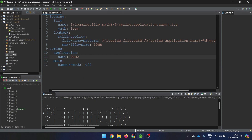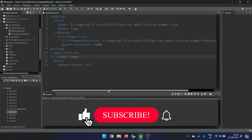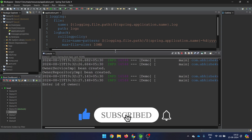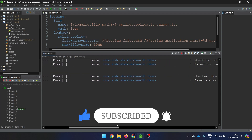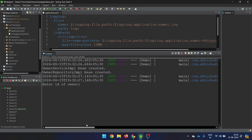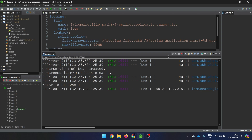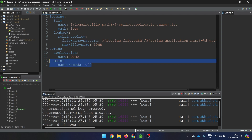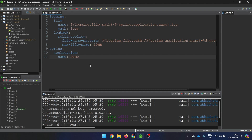Now if I restart the application, you see there is no banner. This is a way that you can stop or remove the banner from your application — that is the number one thing for today. But as of now, let's remove this particular property so that it goes back to the default console only. There is no need to write it explicitly.